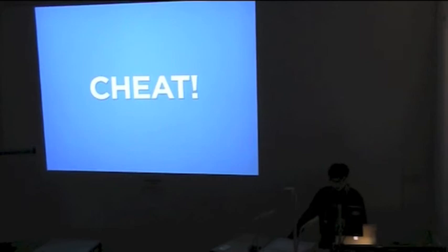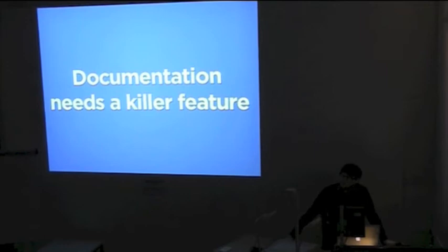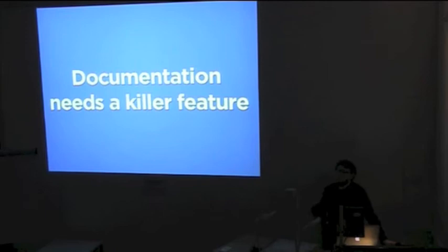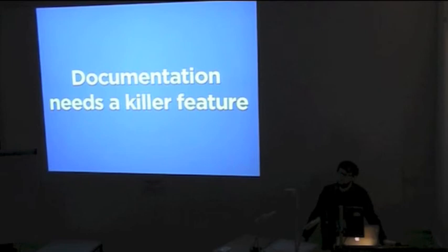Documentation needs a killer feature. If you had a three-minute memory, documentation would be invaluable. You'd have to keep it up to date, otherwise you wouldn't remember what you've just wrote. My memory's pretty bad, but it's not as bad as that. But, I write things down so I don't have to remember. Make sure it's in your best interest to keep the documentation up to date.